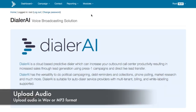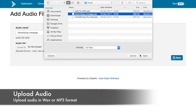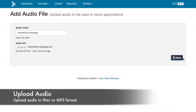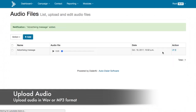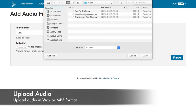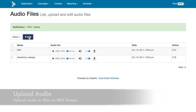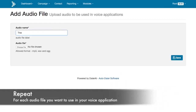First, upload the audio. Audio can be a WAV file or an MP3 file. It should be in mono, not stereo. Repeat as necessary for all the audio that you need.